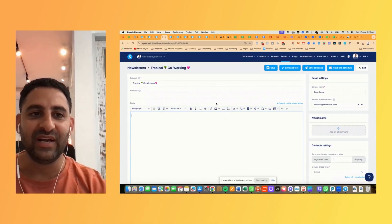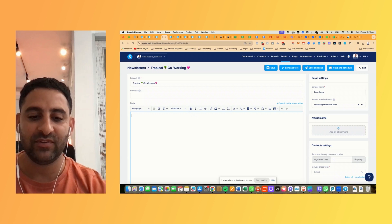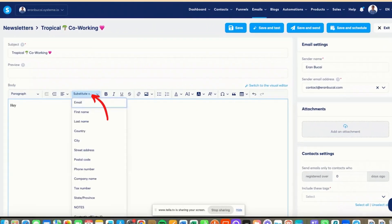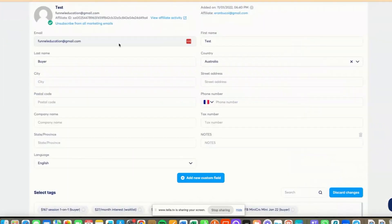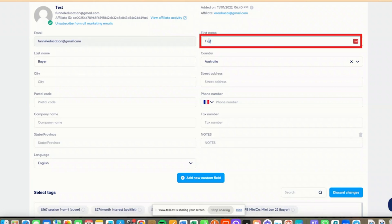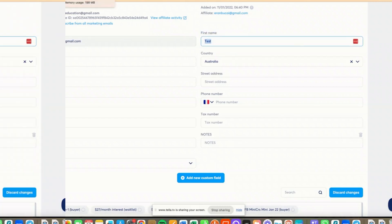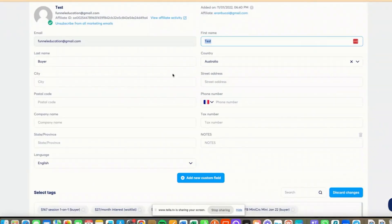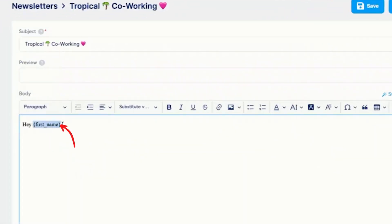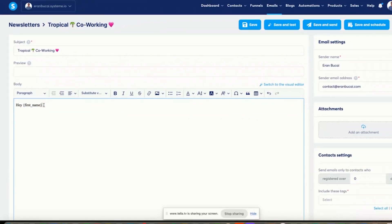So first of all, you can see that I'm writing an email and I'm going to say hey, and I'm going to click on this button right here, which is substitute variable. And you can see I can say first name. I'm going to use this test account that I have. You will notice that the first name here is 'test' because it's a test account. So when this email gets sent as a newsletter, this particular part is going to be replaced with the word 'test.'